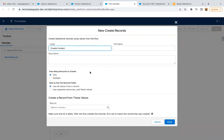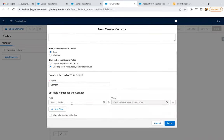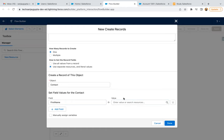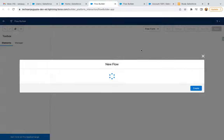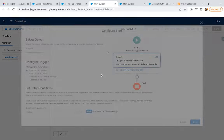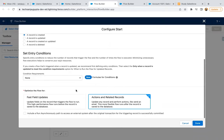Create contact. Then here I am setting the first name. Before that, I am going to create a new Record Trigger Flow. This will be on the Account object — when an account is created, then actions and related records.